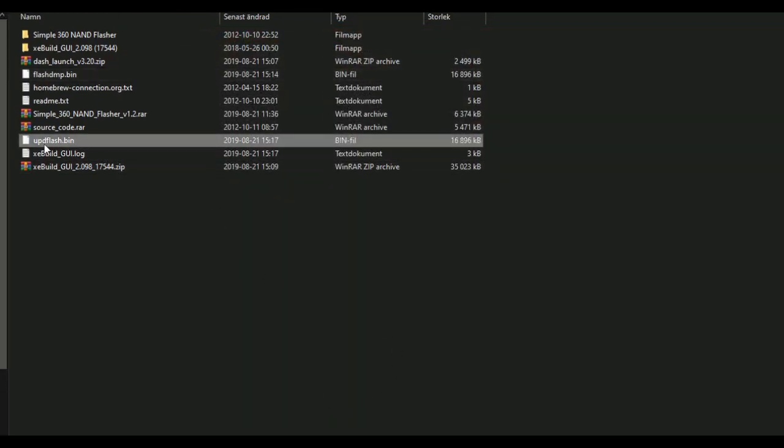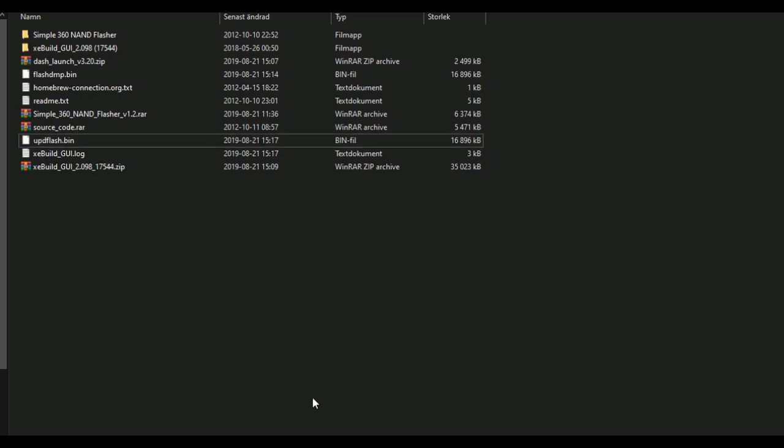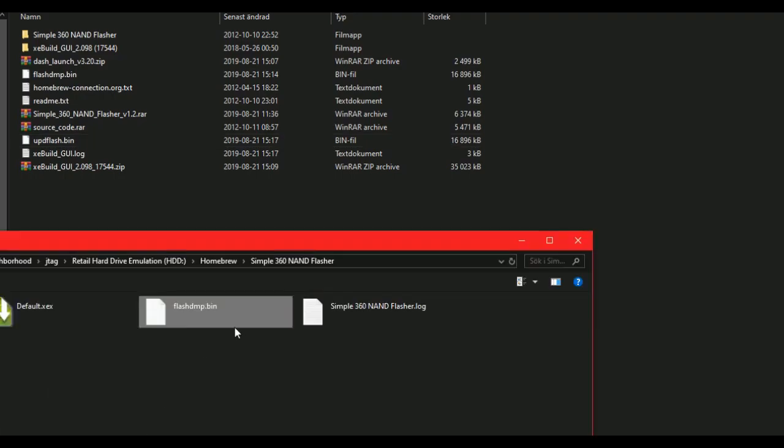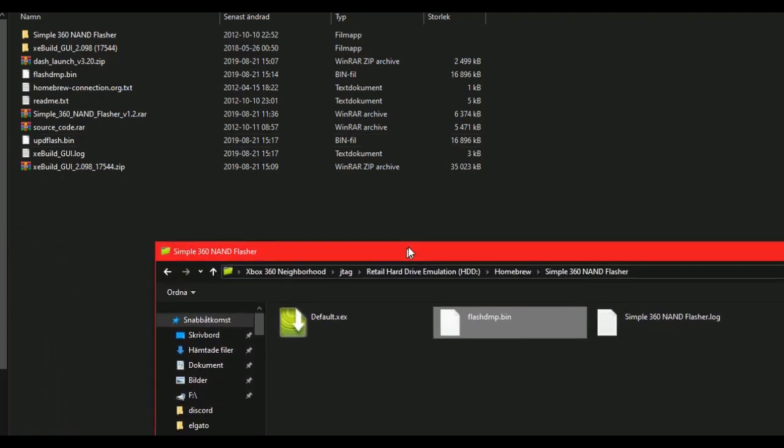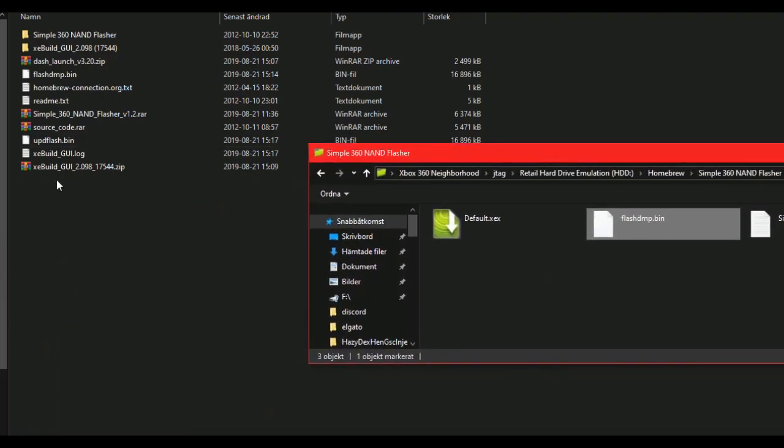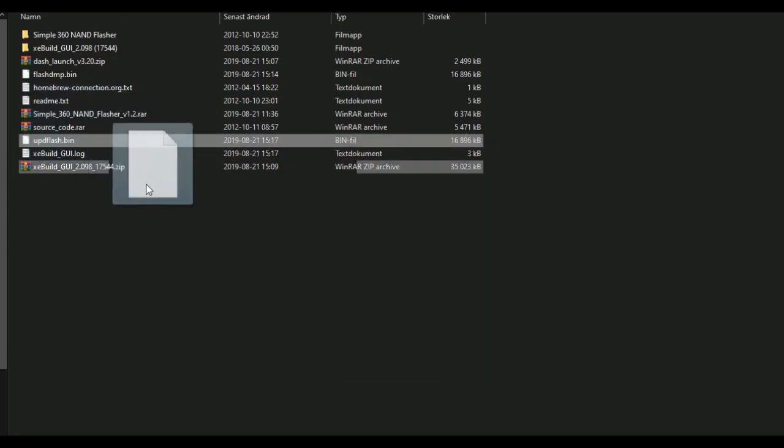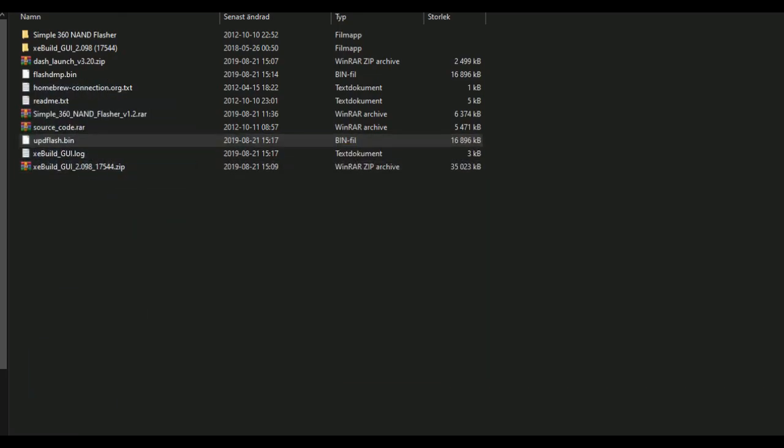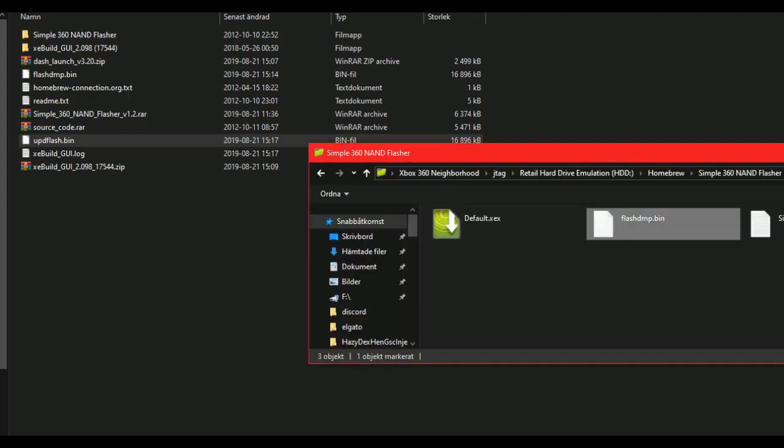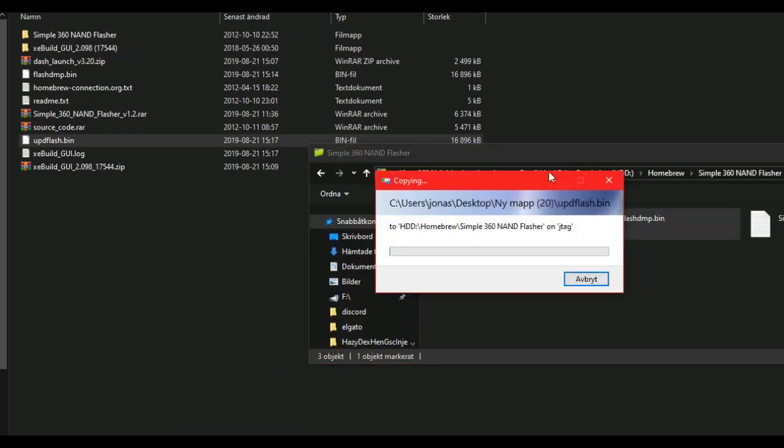Now you have an updflash.bin. What you can do now is open up neighborhood again and drag this updflash over to neighborhood and paste it inside here.